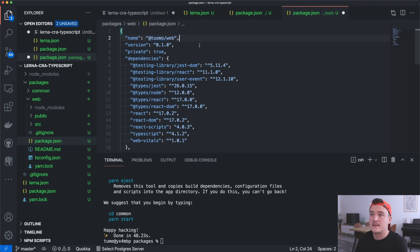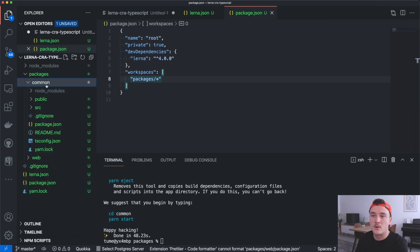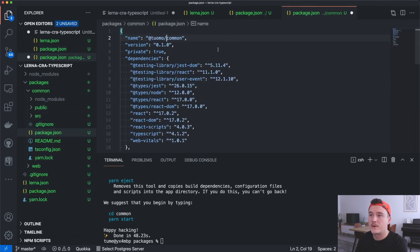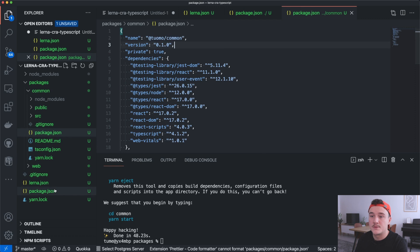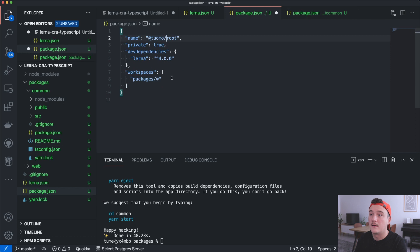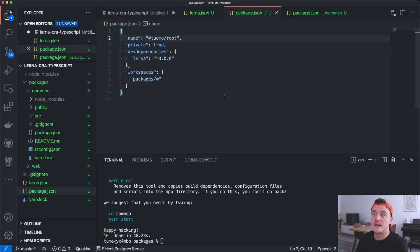Then let's open up the common one and add the prefix, and also let's add it to the root-level package.json. Now we can reference the packages inside our application and across different packages using these names.